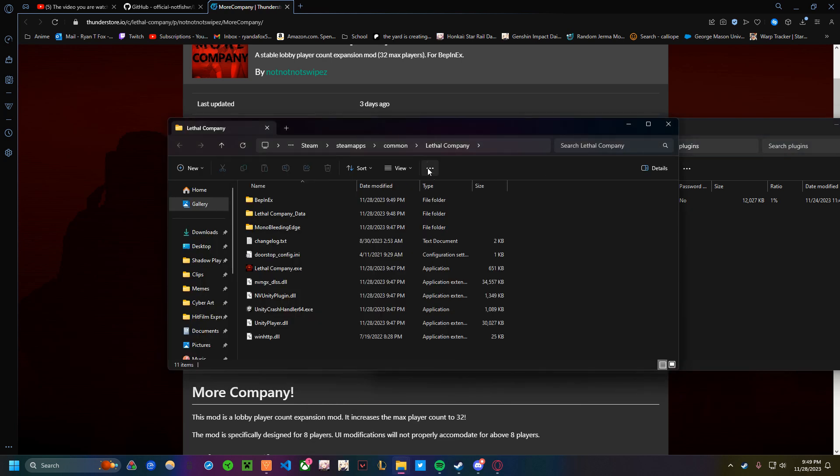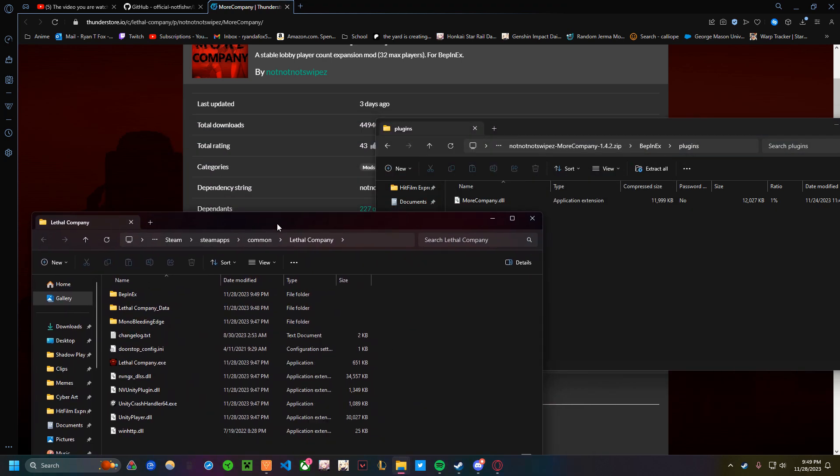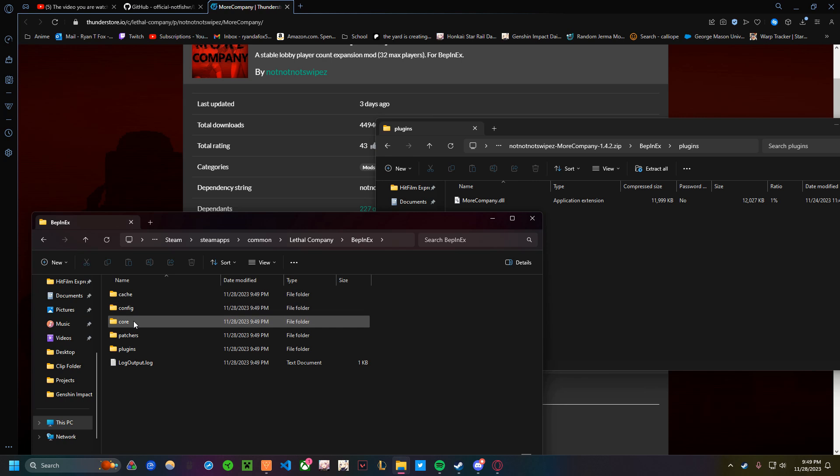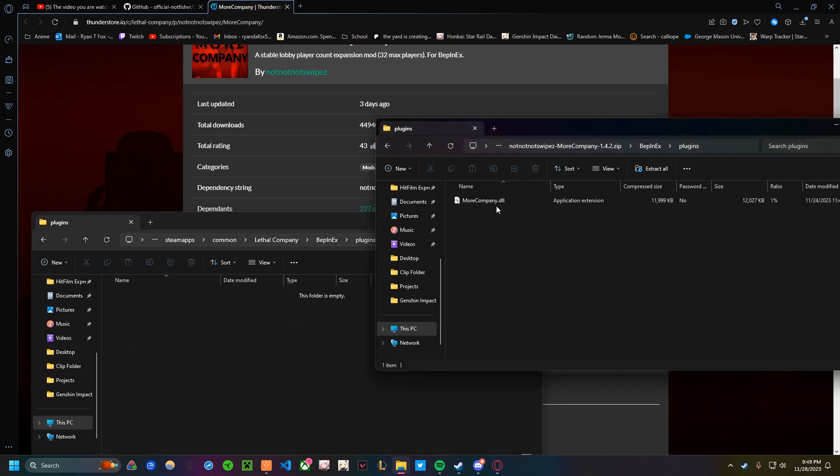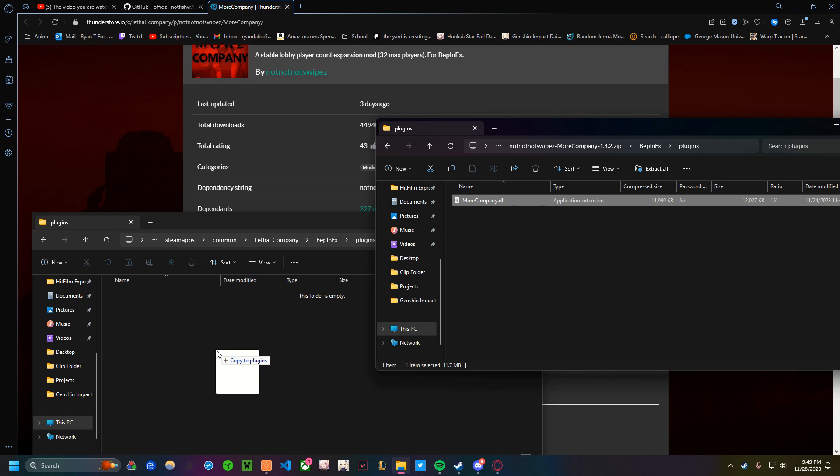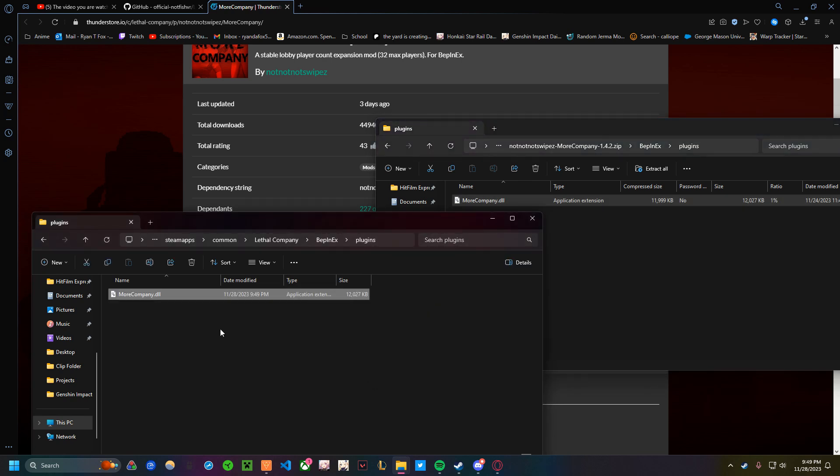Then what you want to do is go back to your Lethal Company installed file. You want to go to the new BEP and X folder that has appeared. Double-click that, and then go down to Plugins, double-click that. You'll see it's empty. What you want to do is click and drag morecompany.dol into this plugin, and it should be good.